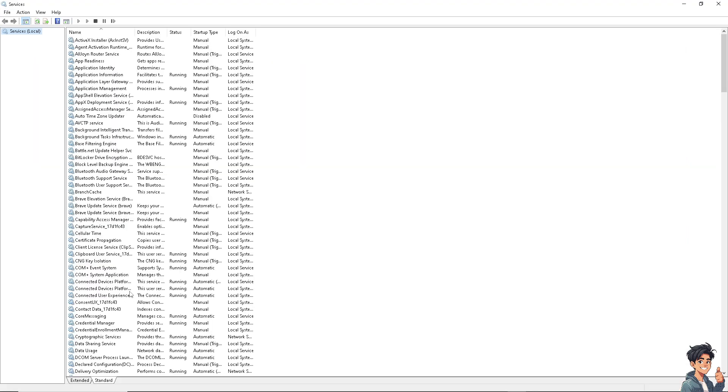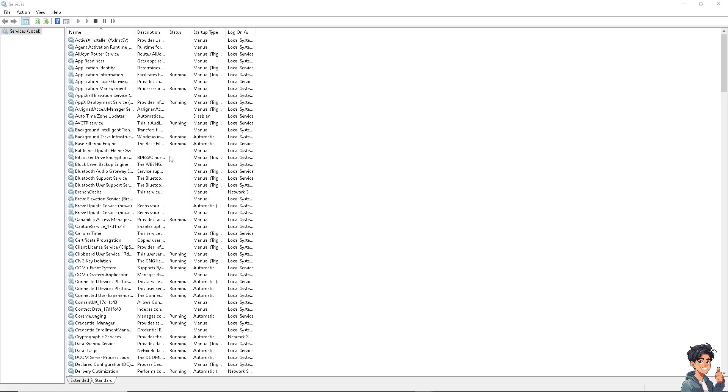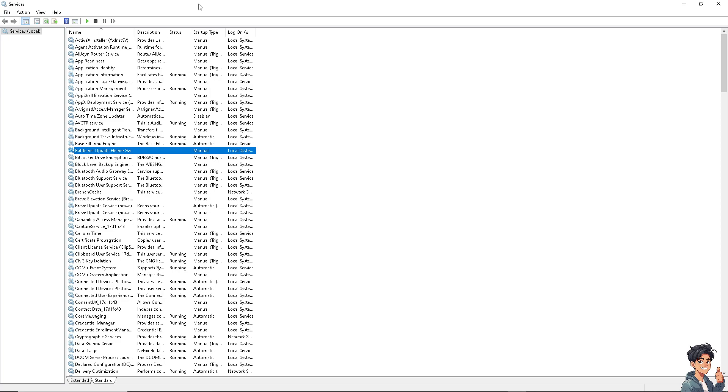You need to locate the mentioned services. Right-click on each one, select Properties, set the startup type to Automatic, and click Start if the service is not already running. Try to restart your computer to see if that works.